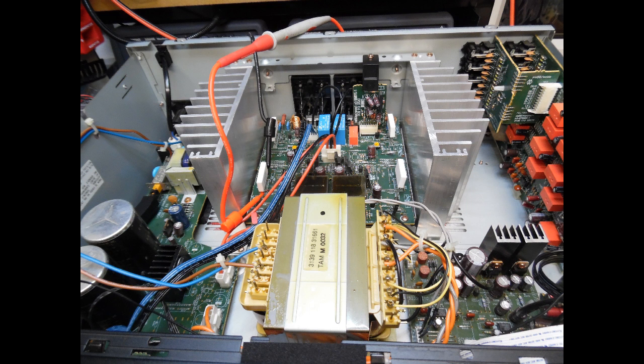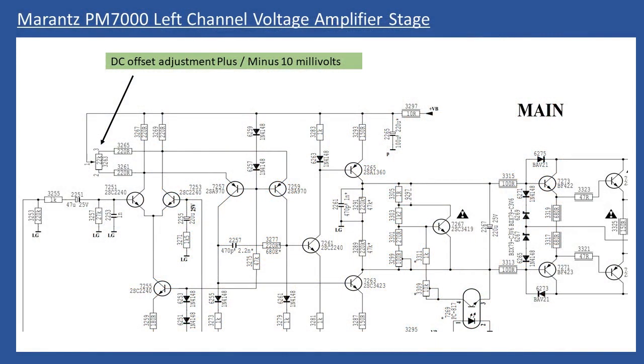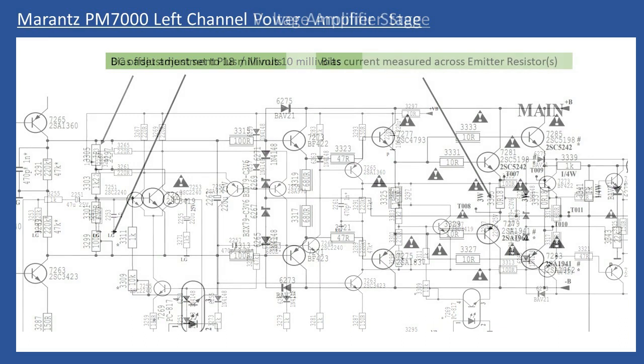In terms of alignment, it's straightforward enough and I show this in the video. The first thing you're looking to do is set the DC offset. You just measure at the rear of the speaker terminals for each channel and then you adjust the preset potentiometer which is on the board, clearly marked. What you're doing is you're going to get that to as near to zero millivolts as you can. You're going to leave the amplifier to initially warm up, maybe leave it for approximately 20 to 30 minutes, and then do the adjustment.